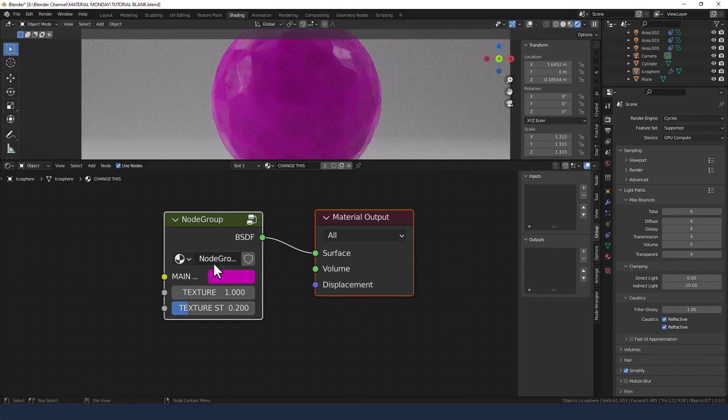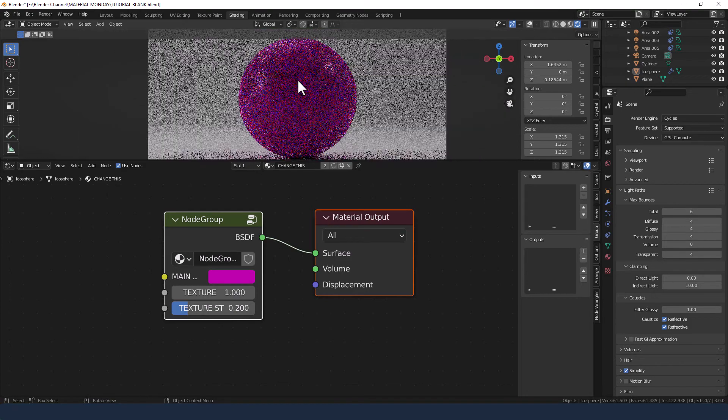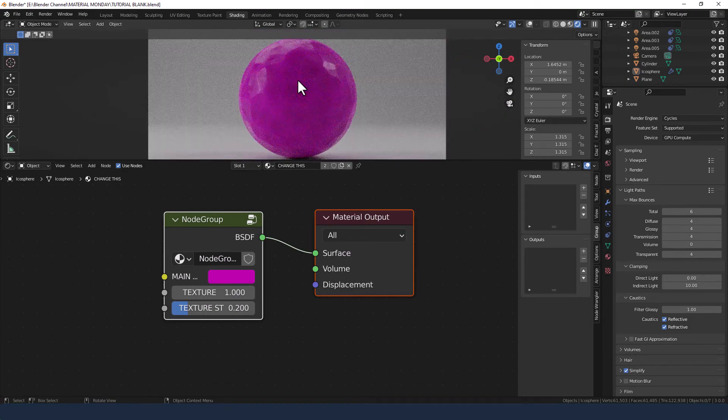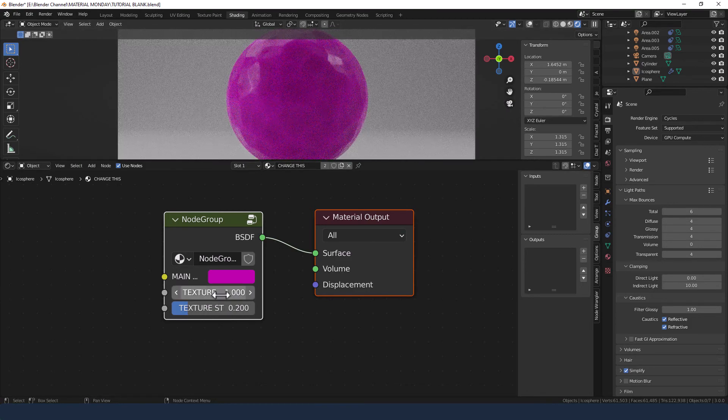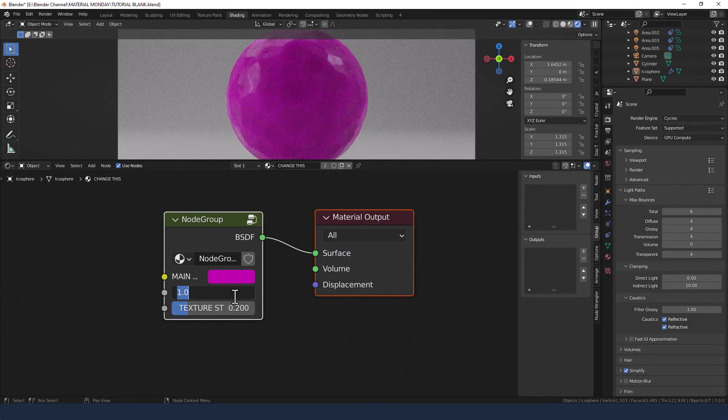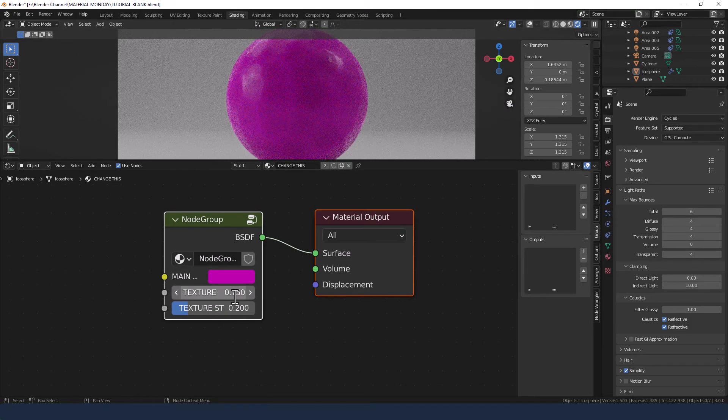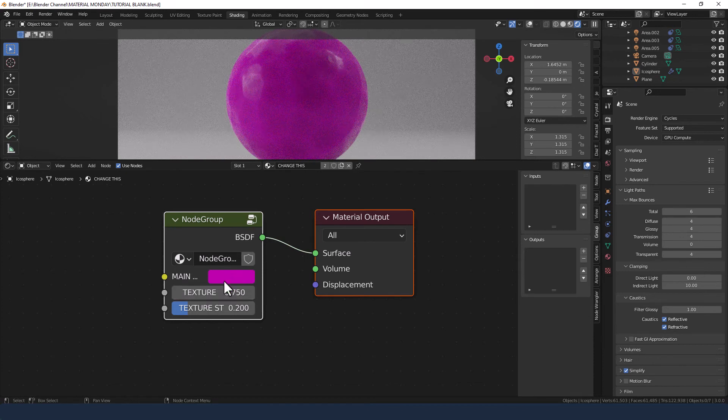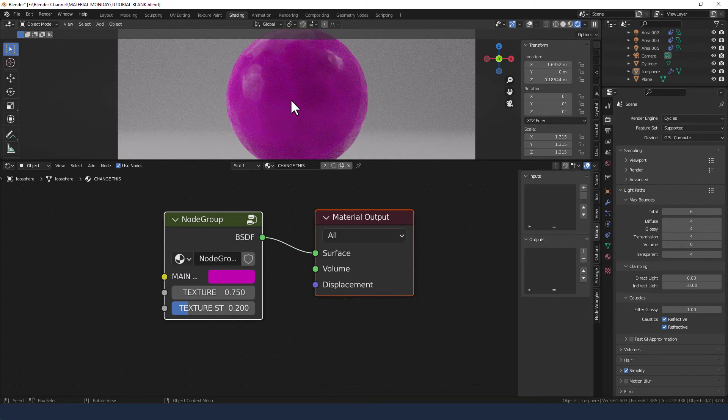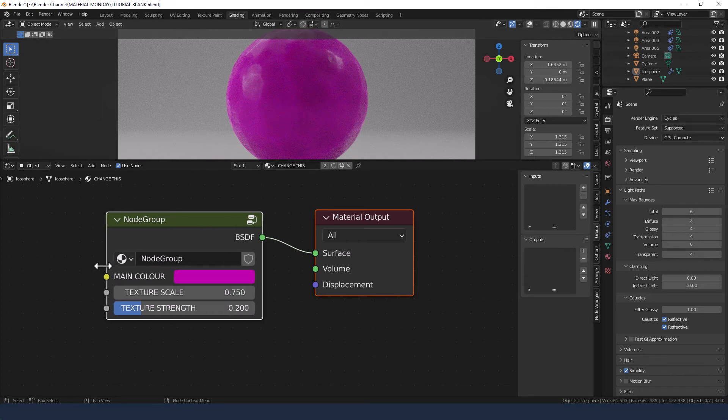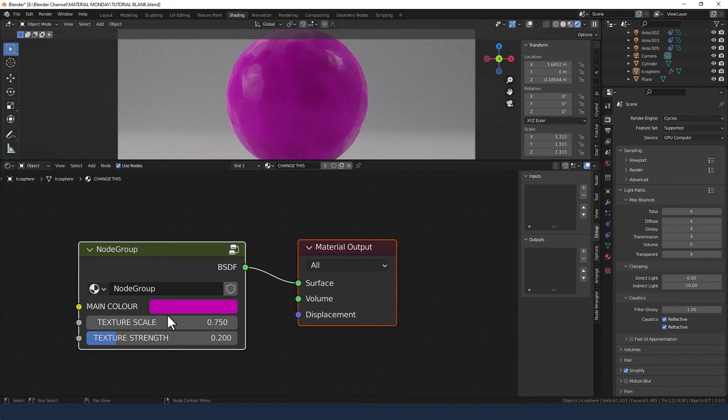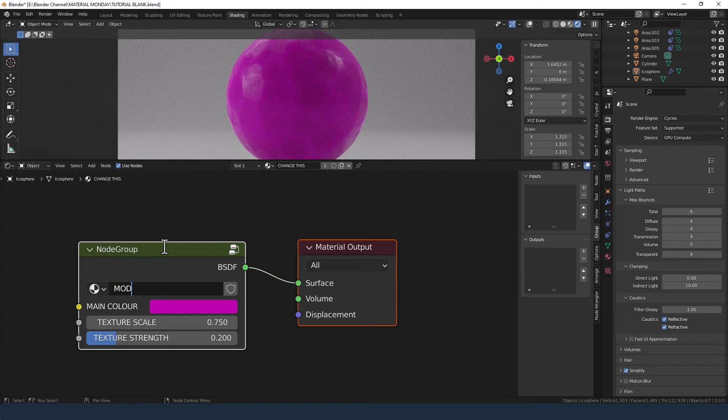And there we go. Texture of one, texture strength of 0.2 and we've got a fantastic looking modeling clay. We can even extend that out a bit further by changing the texture to 0.75, that's the texture scale. And now you can just basically control that from these three points in the node group and let's rename that modeling clay.